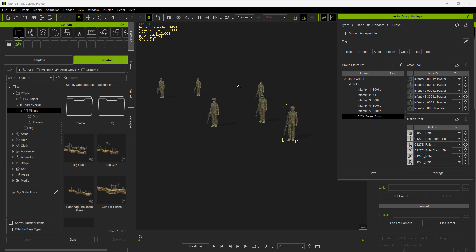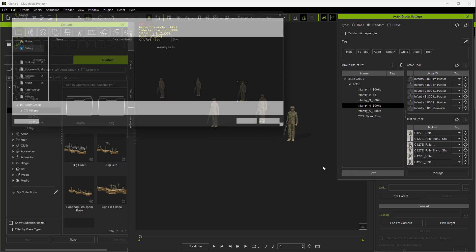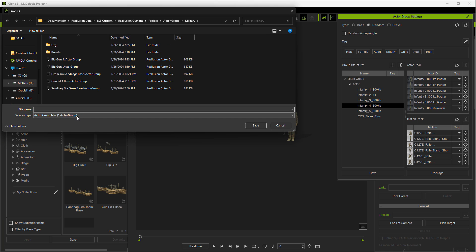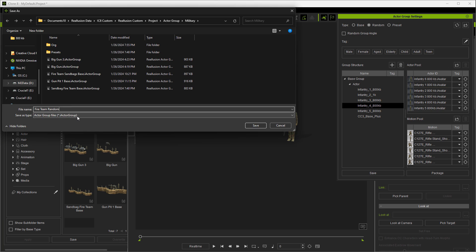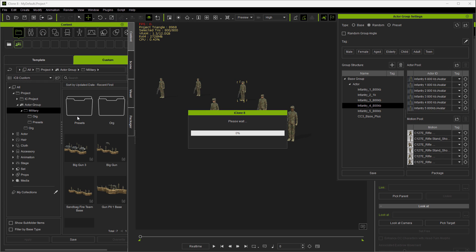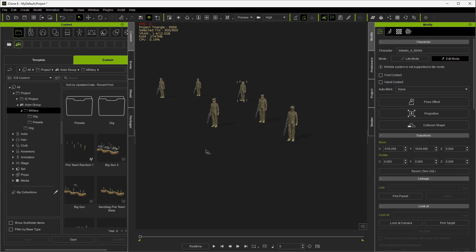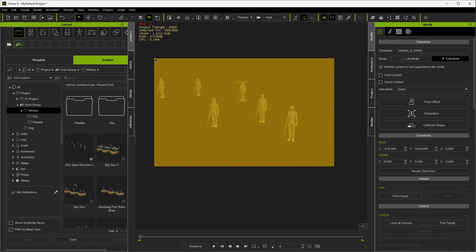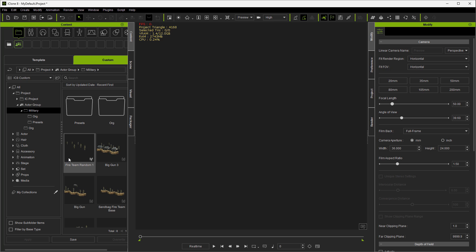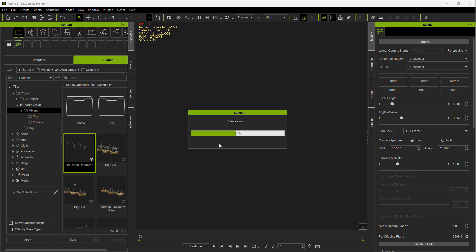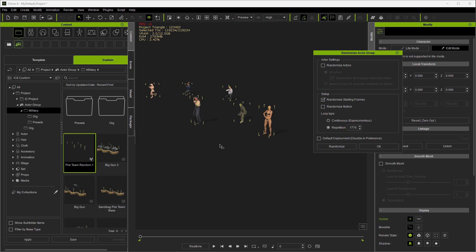So I'm going to fine tune it a little here. And then we're ready to save this as a random group with an appropriate file name. I just call it fireteam, fireteam random. Now we've got it saved. Close out that window. Let me clear out the workspace. And then we're going to drag and drop this random group in.